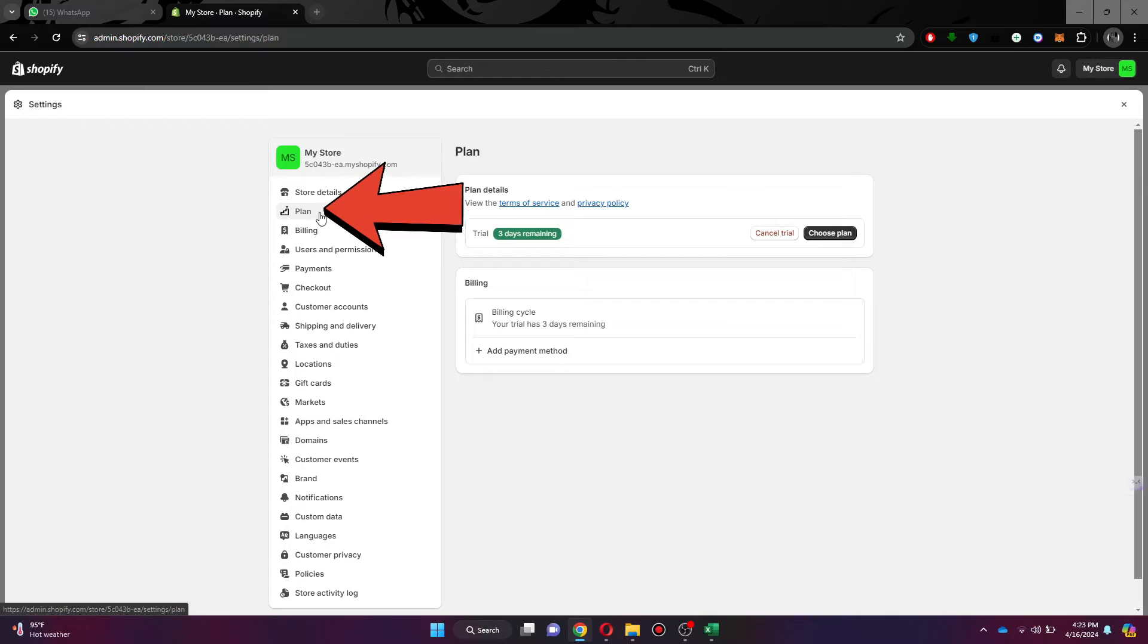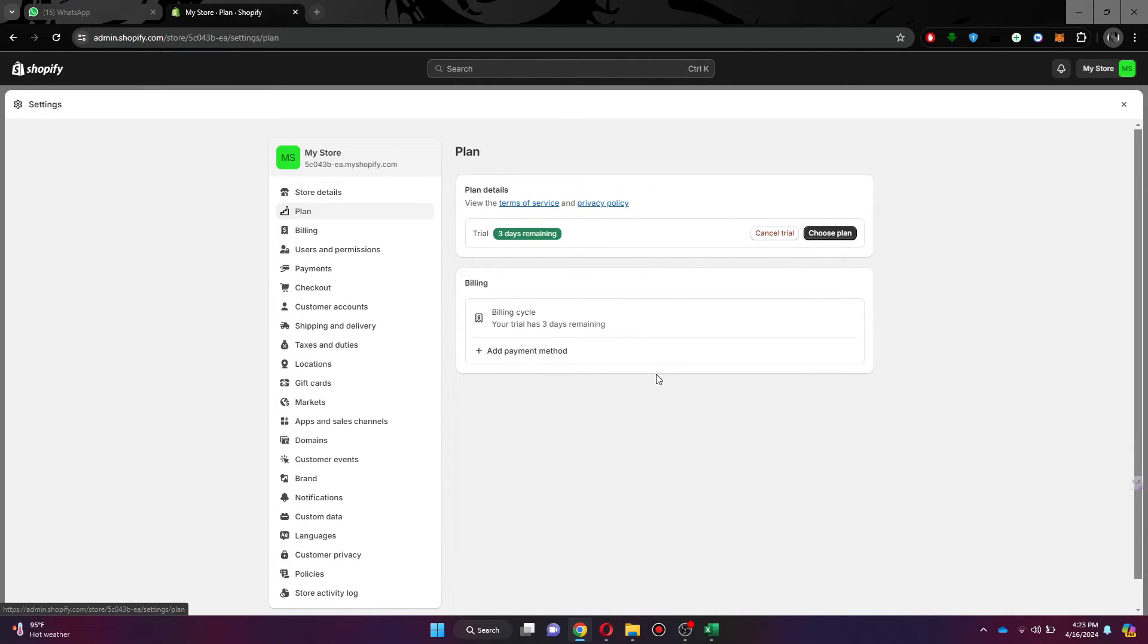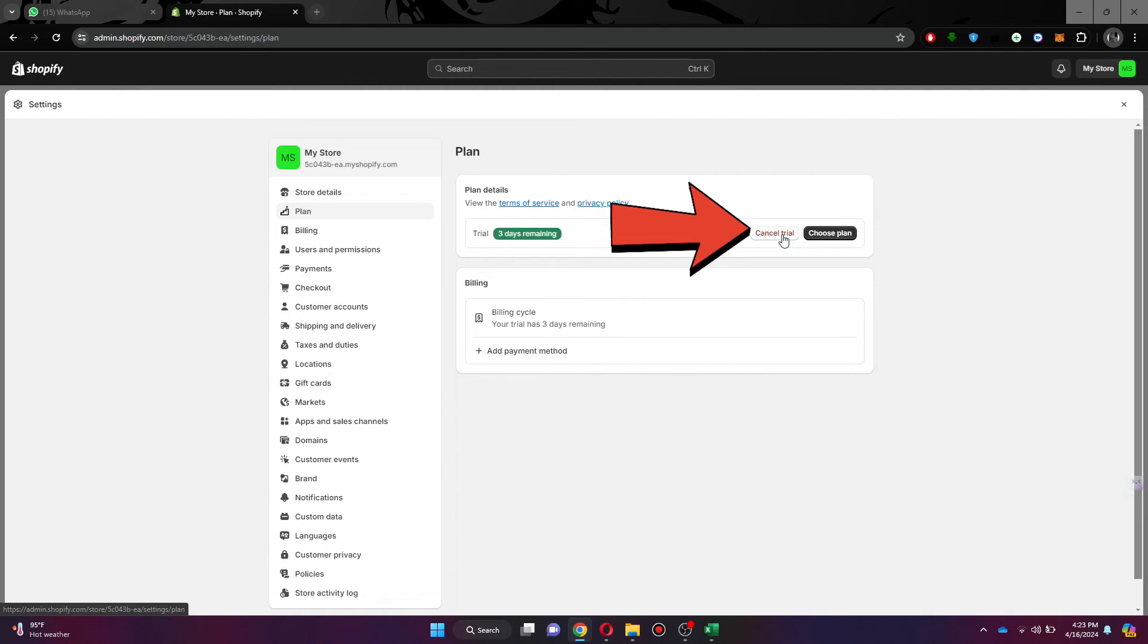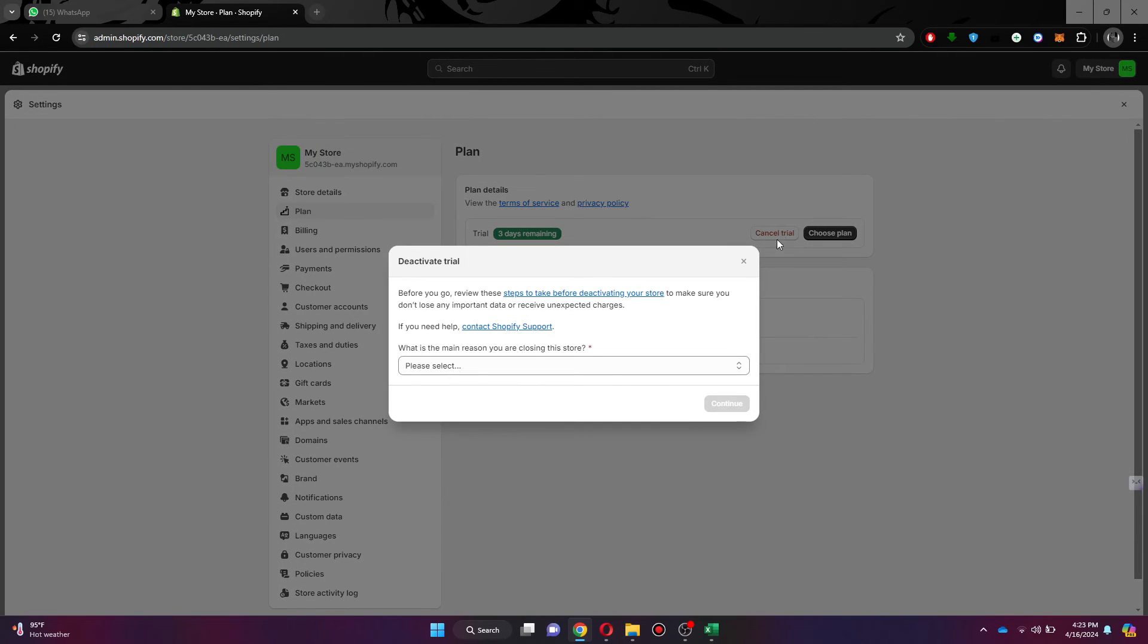Inside it, access the plans tab from the left pane menu and your current subscription plan details will appear. Here, click on the cancel trial button and then choose any reason.